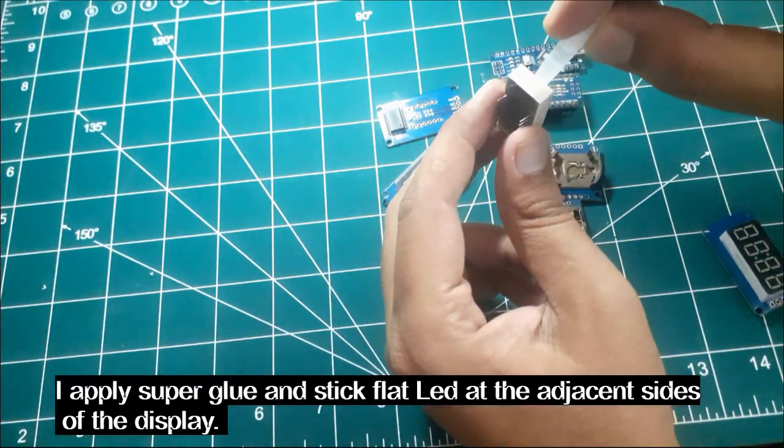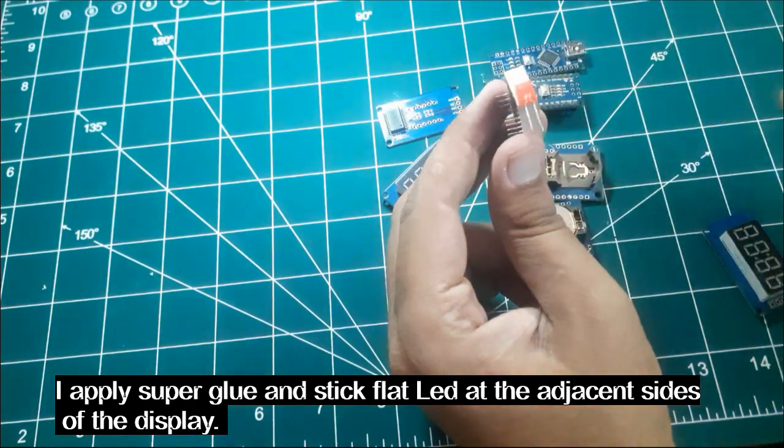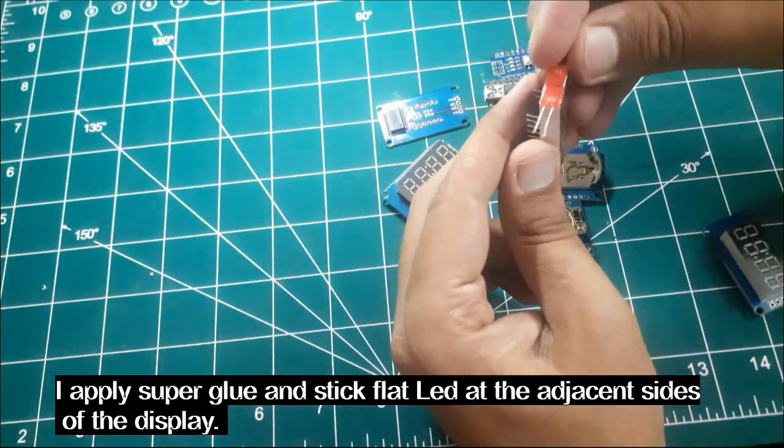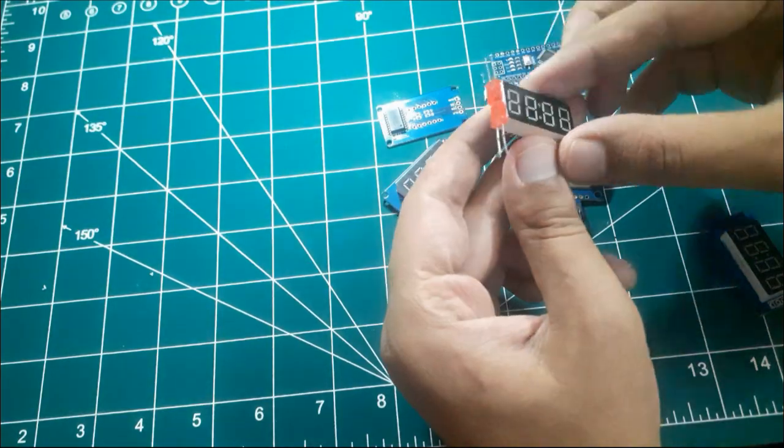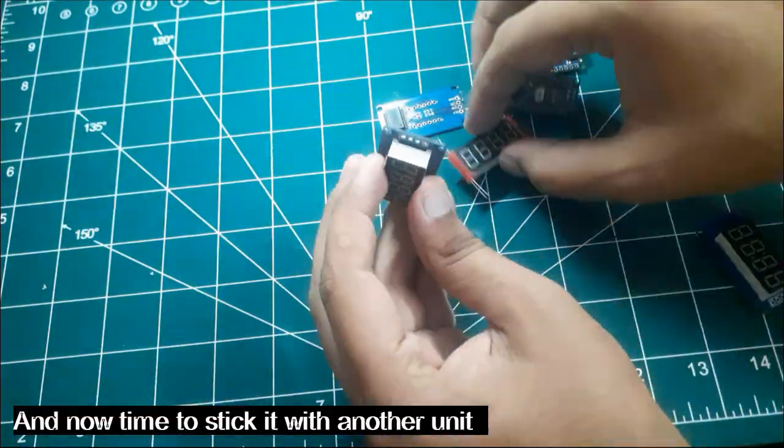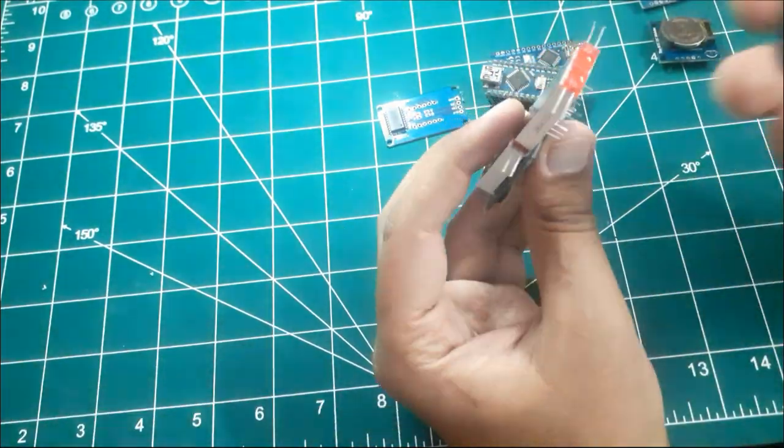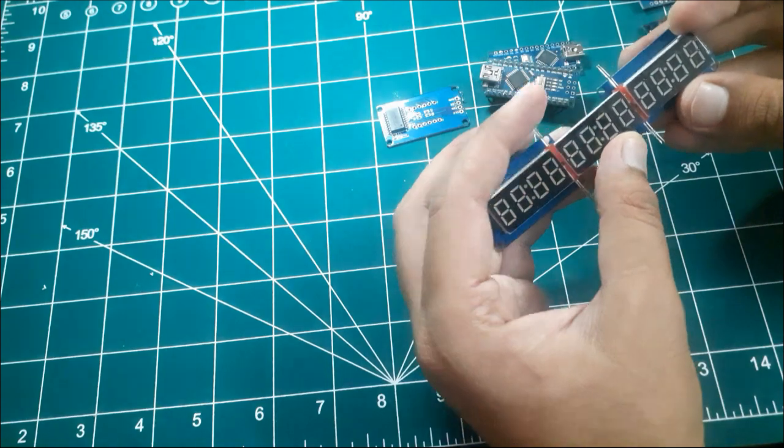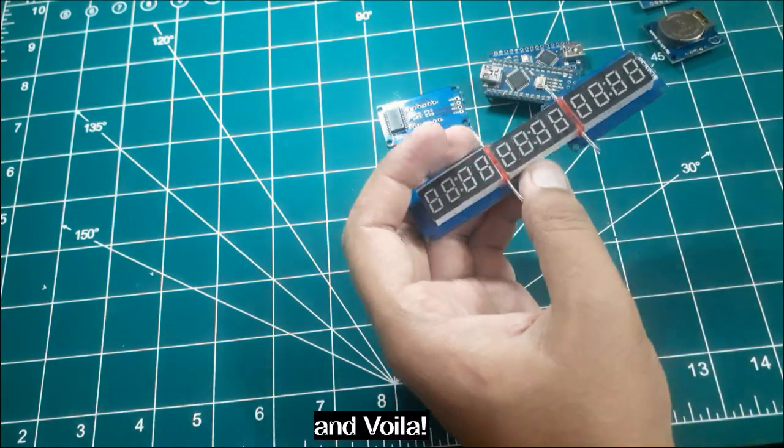I apply super glue and stick that LED at the adjacent sides of the display. And now time to stick it with another unit. And voila.